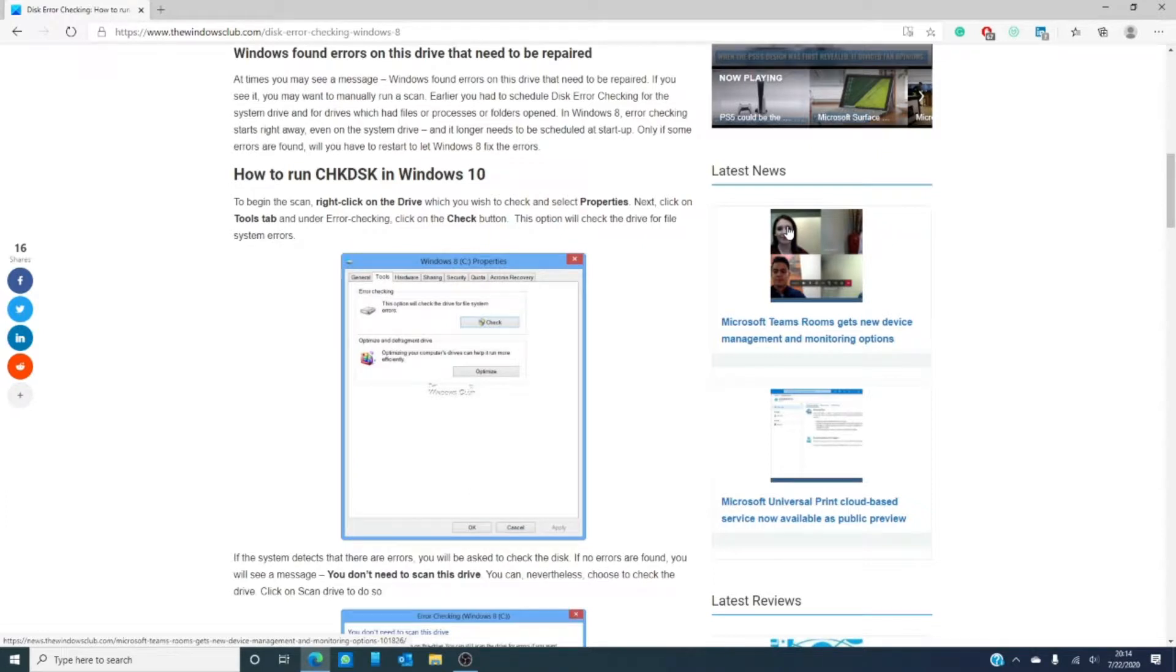And hey, for thousands of other tips, tricks, hacks, how-tos, fixes, and the latest news on Windows 10, visit thewindowsclub.com.